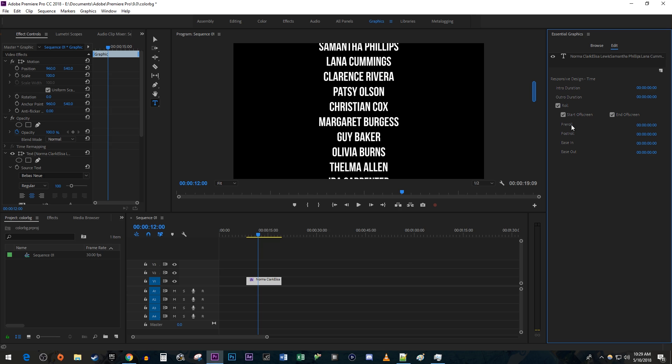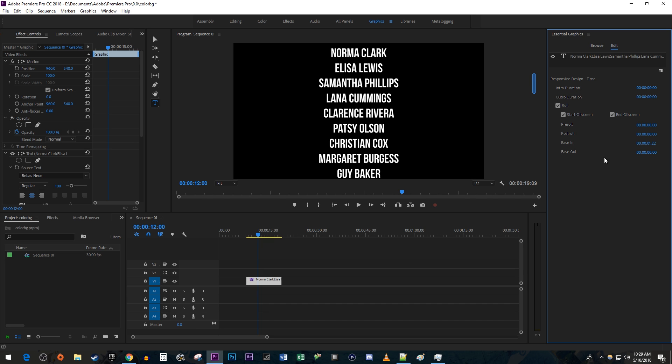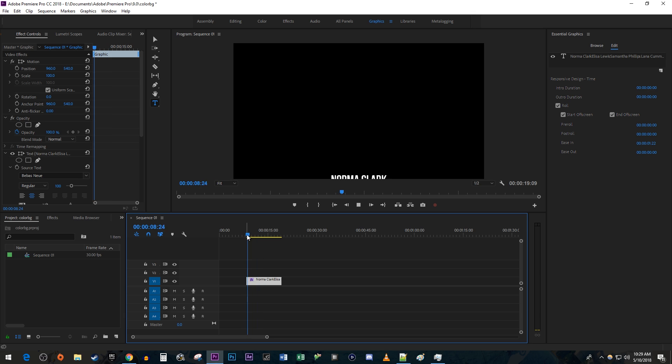The pre-roll and post-roll settings are there for if you want to pause before or after you start rolling the credits. The Ease In and Ease Out settings will just add a little speed up or slow down effect as the credits enter or leave the frame.